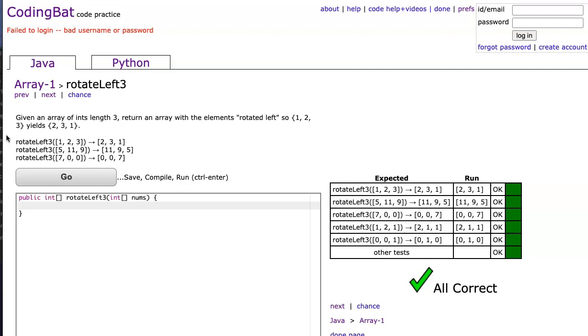return an array with the elements rotated left. So one, two, three becomes two, three, one. And we can see in these examples here, we're just taking each element and shifting it to the left, but we take the first element and we move it to the end.